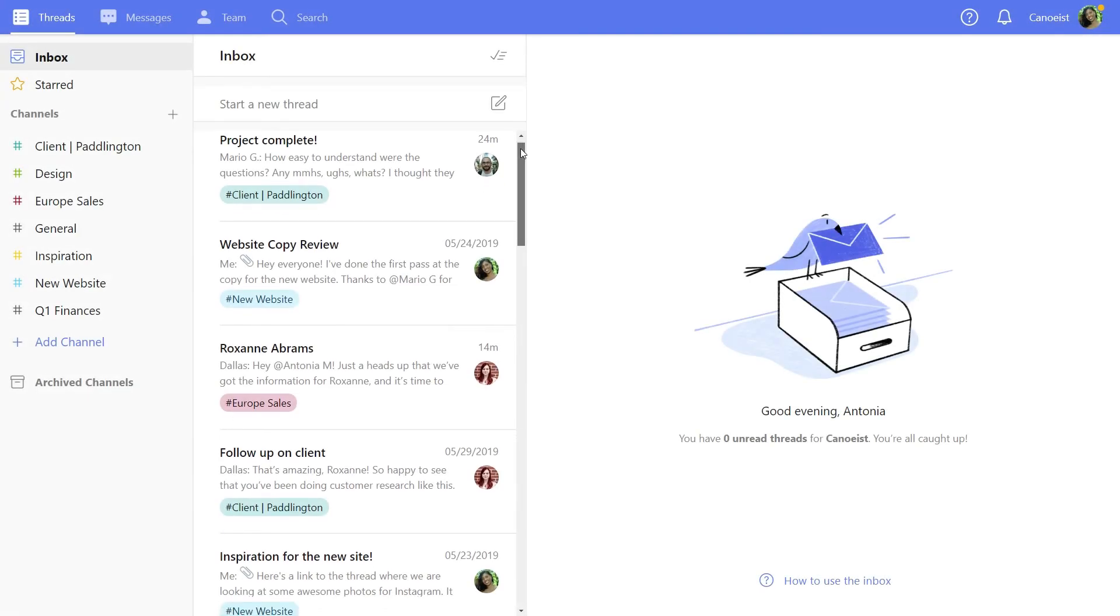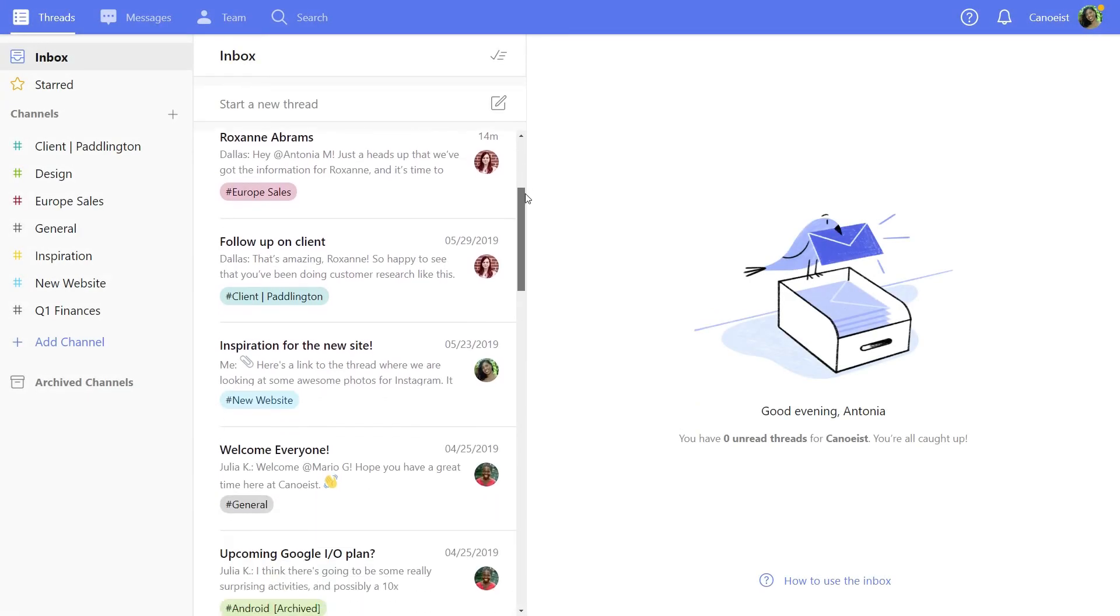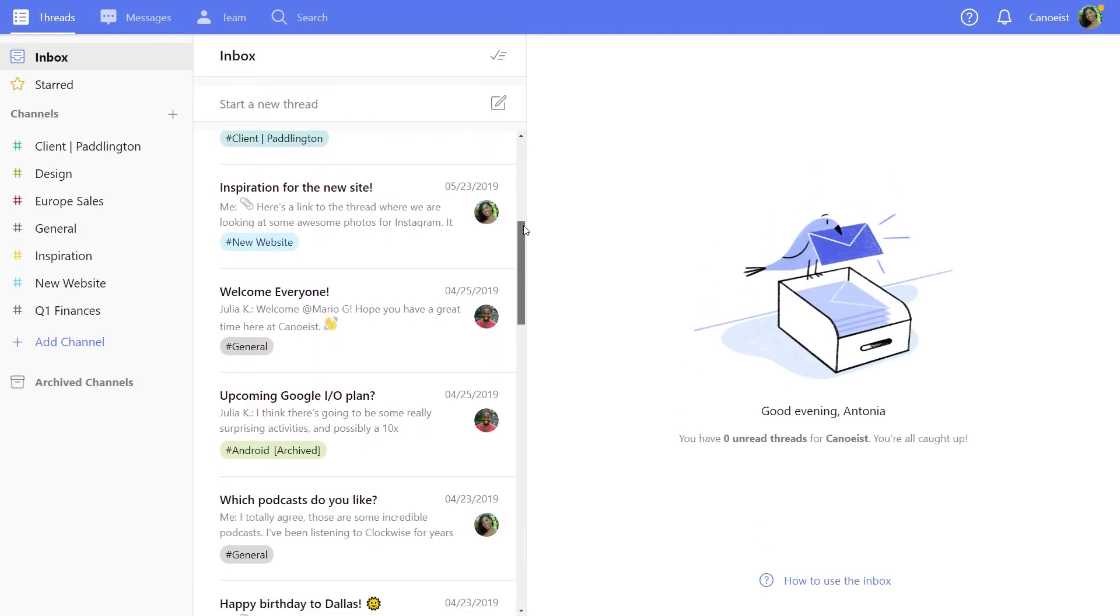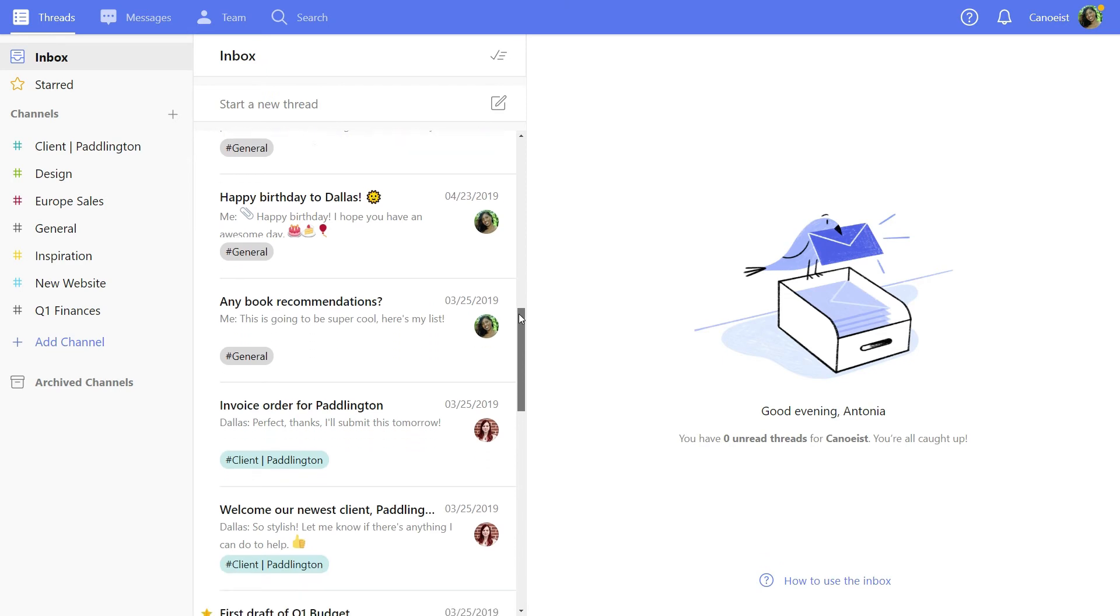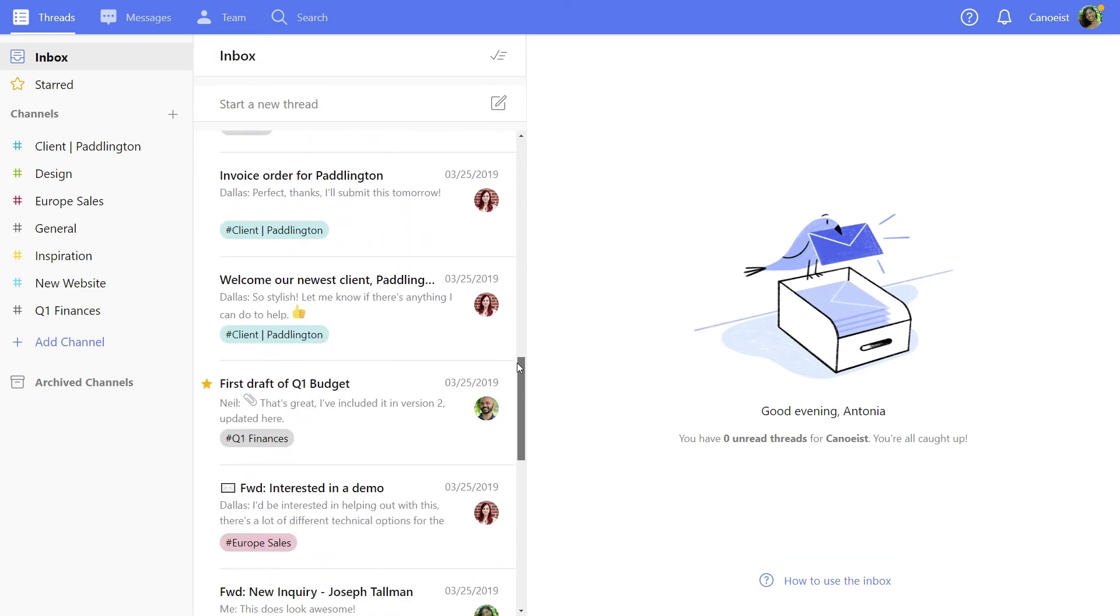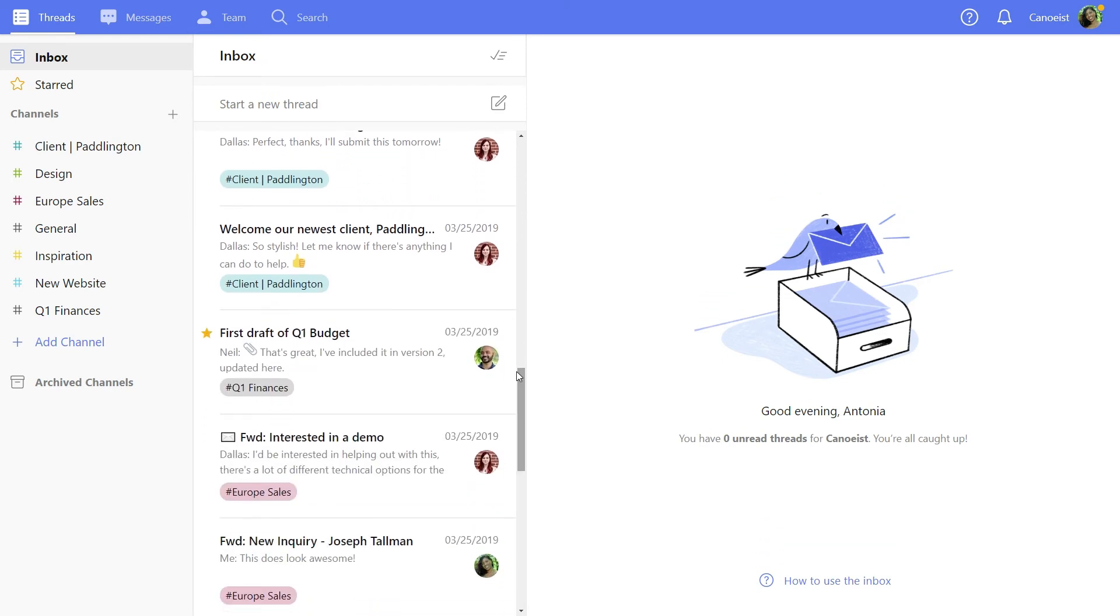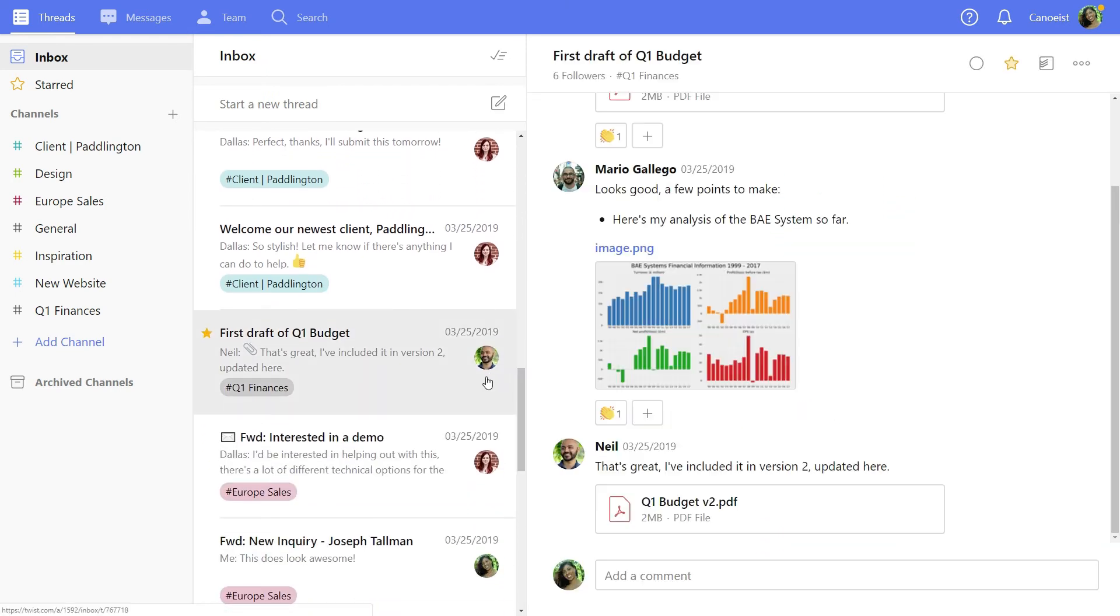Use the inbox to revisit threads you were involved with previously. Simply scroll down and you'll see every thread you've ever worked on and you can catch up on how they progressed.